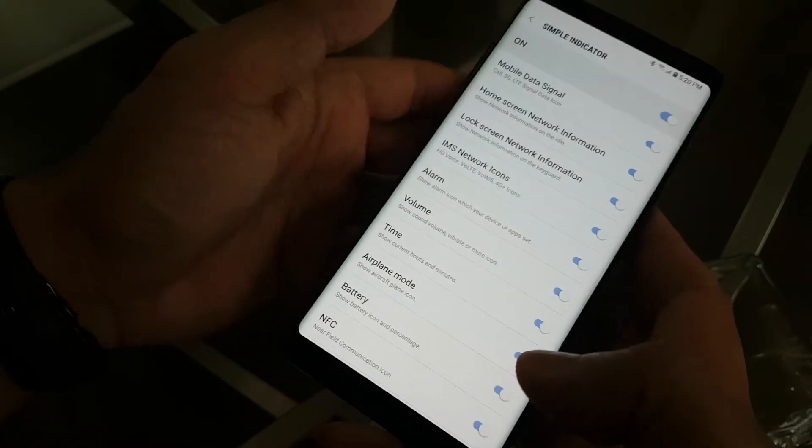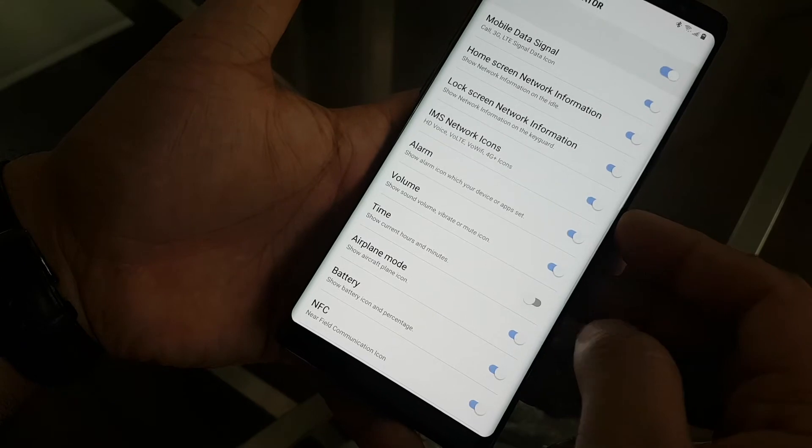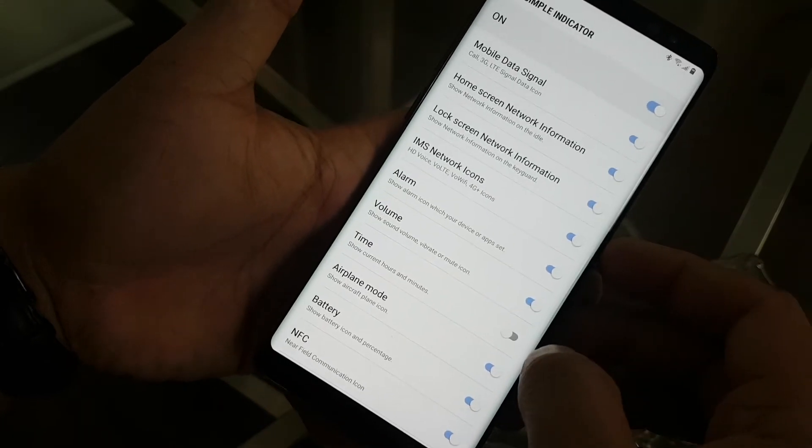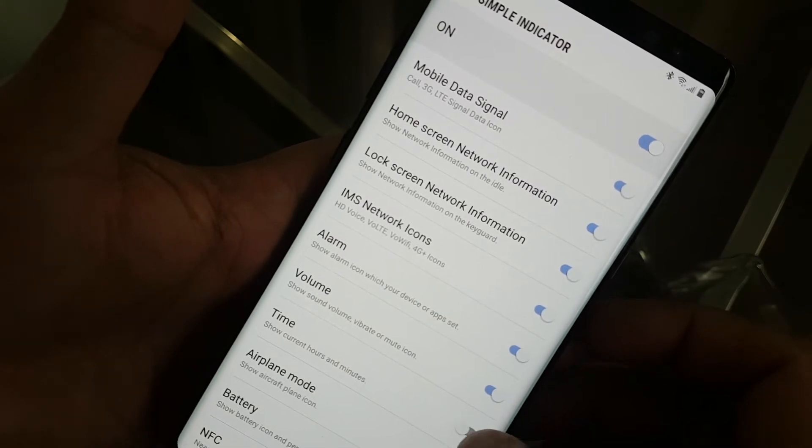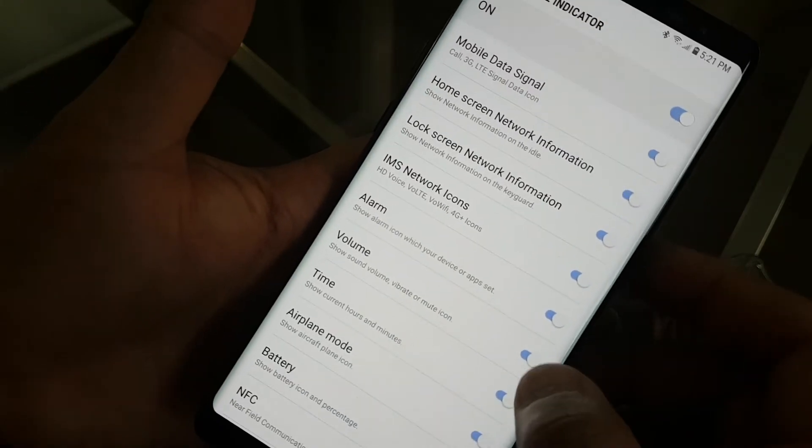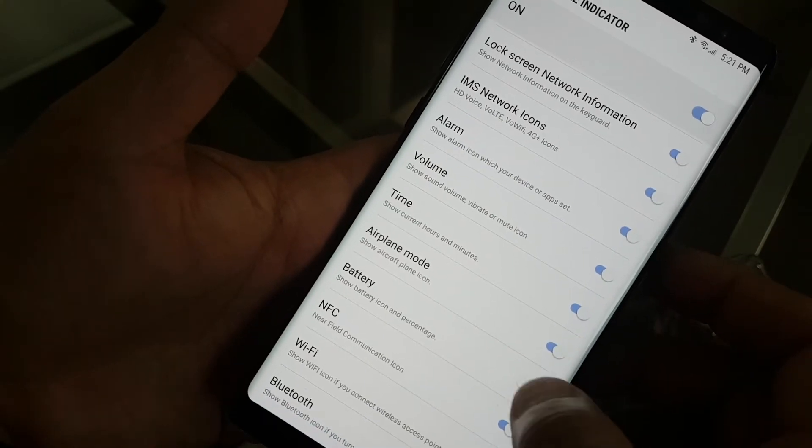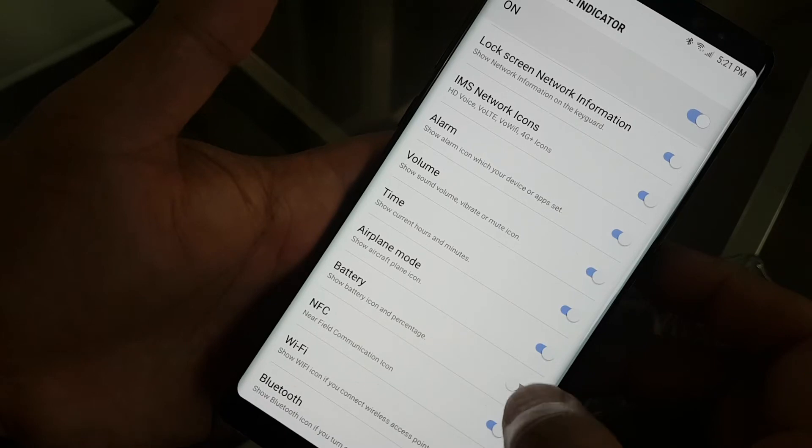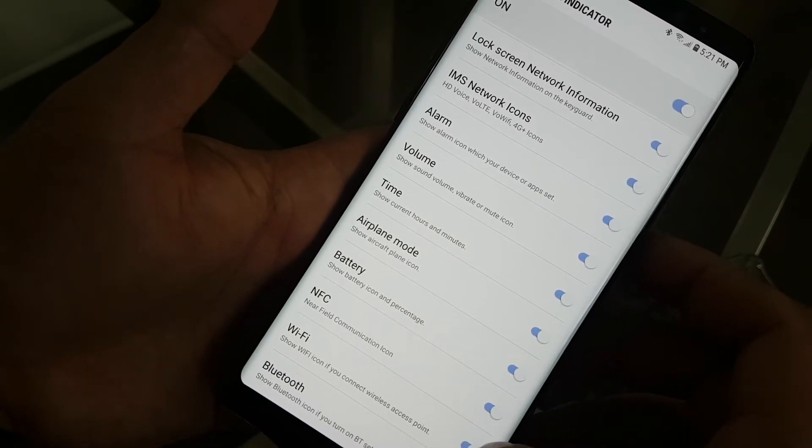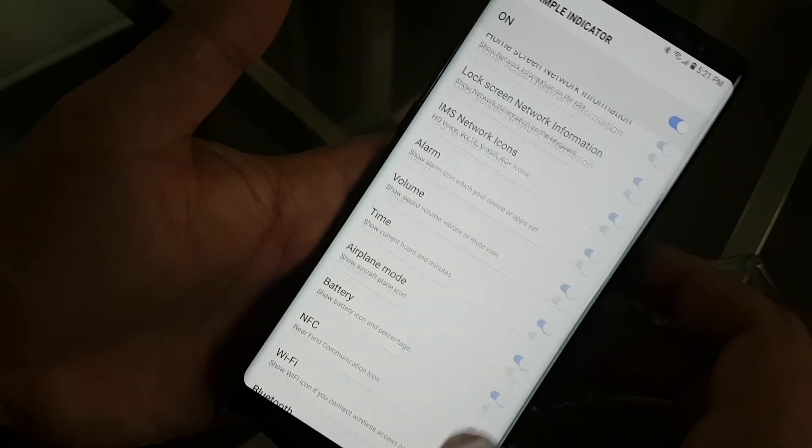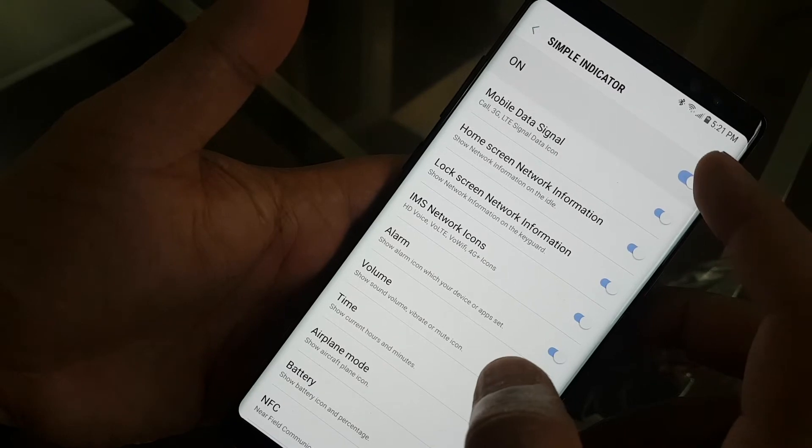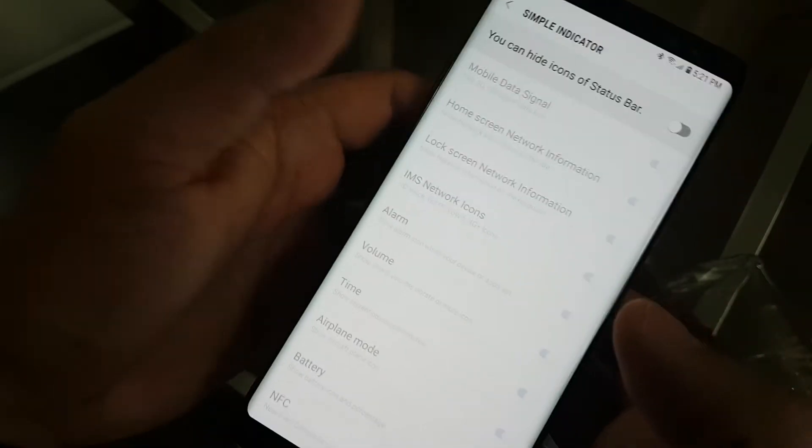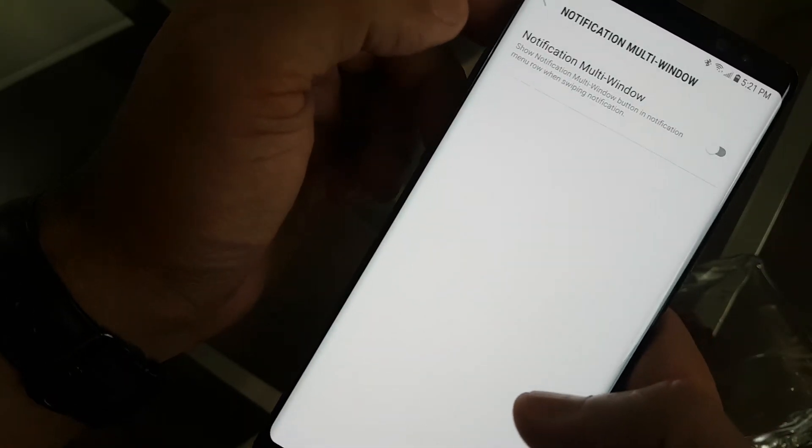So this one is the indicator. Simple indicator. You can just take off those indicators on the top of the screen. See like the time. If I click on, it hides the time. If I click off, it gives the time back. You can change everything like airplane mode, battery. See, the battery is off. Battery is gone. Come back. You take it like NFC. You can take it like the Wi-Fi. And even the Bluetooth. You can even do the mobile data signal too. So you can hide anything. Turn it off if you don't like it, if you don't want to do it. But I like it.